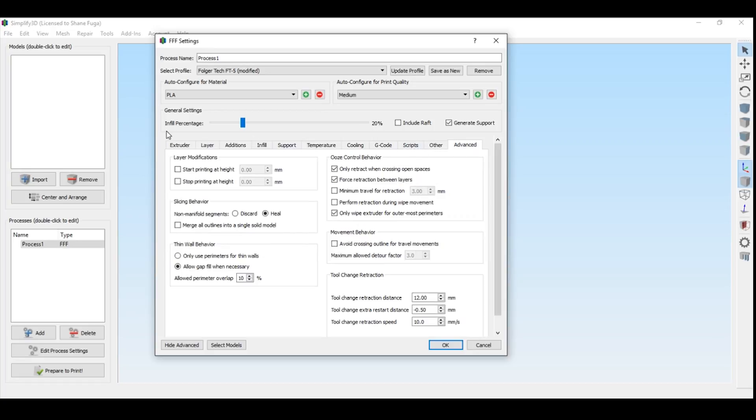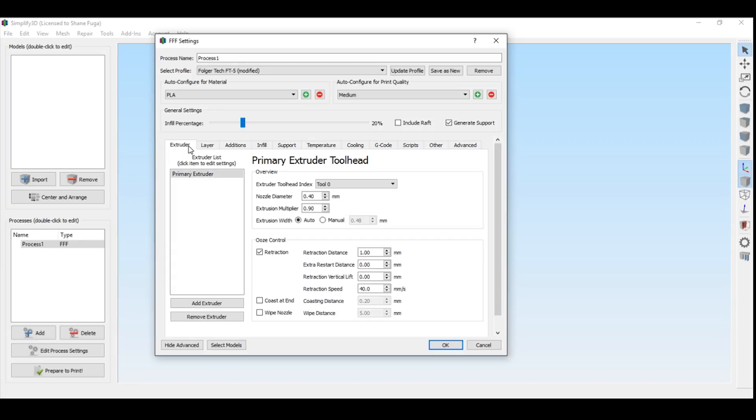And our advanced tab for the FT5, totally leave this default. You really don't need to change much. The actual profile that they now have in Simplify 3D is decent. I do think it does require these extra few little tweaks. And this will get you started. Again, a lot of this depends on you and your calibration. So remember, calibrate, calibrate, calibrate that printer. There's a lot of things to do.